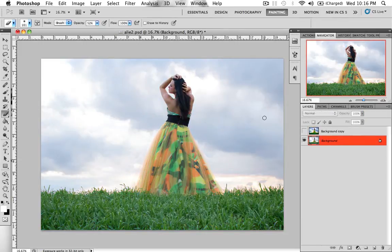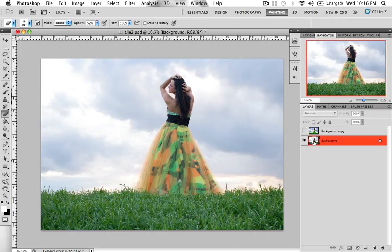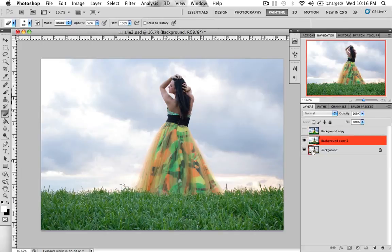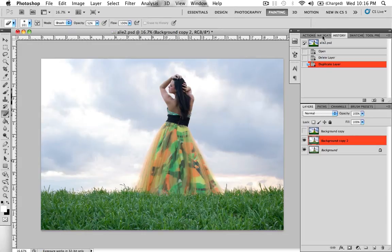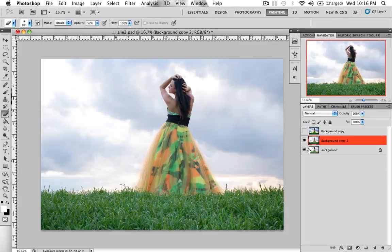First off, for new Photoshop users, what I used to do and still do is duplicate the background. The reason why I do that is so just in case I mess up this picture, this layer right here, I wouldn't have to click the history button and go back and fix stuff. I'll just have to delete it and then have a backup image.